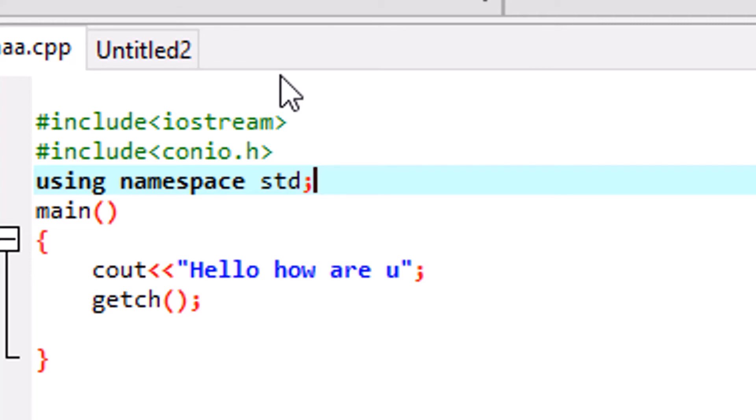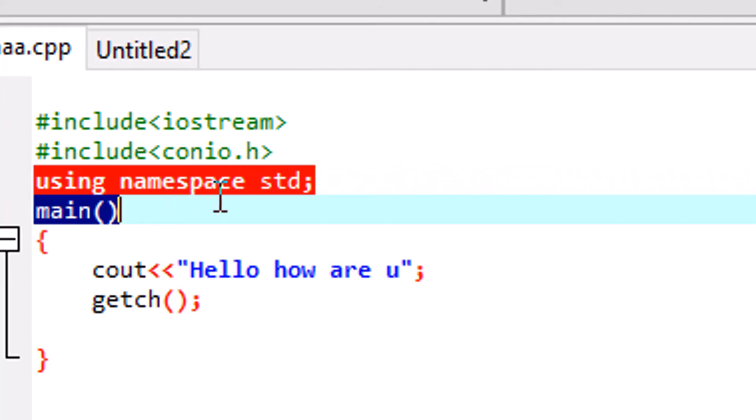And std is a namespace where the cout is written. That's it. Everyone, you have to learn this. One line will solve all the purpose. See, using namespace std.